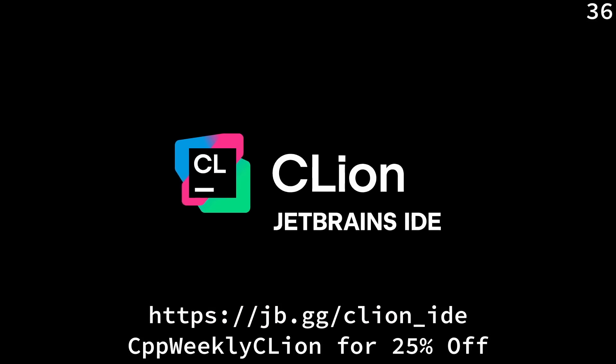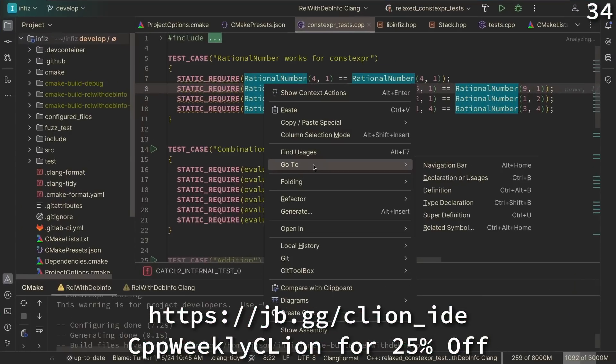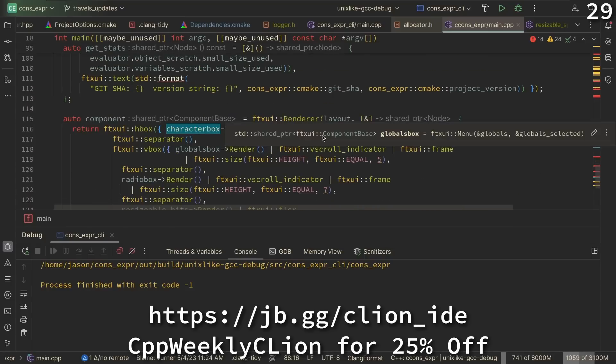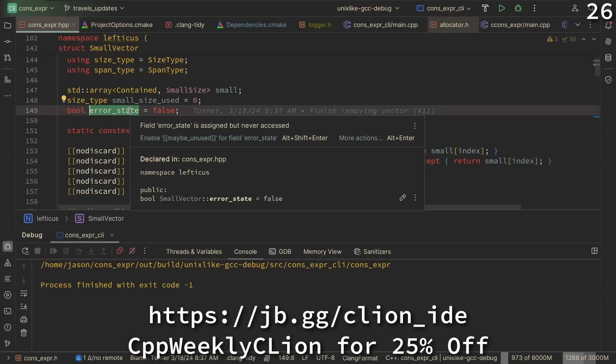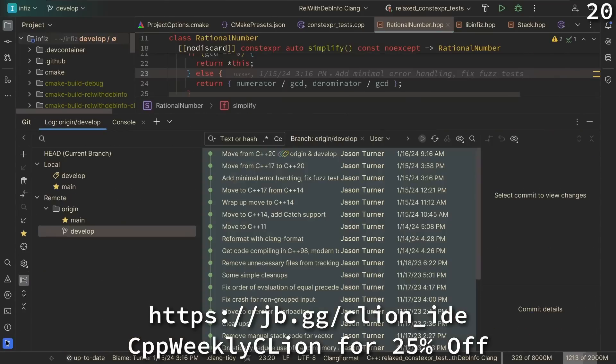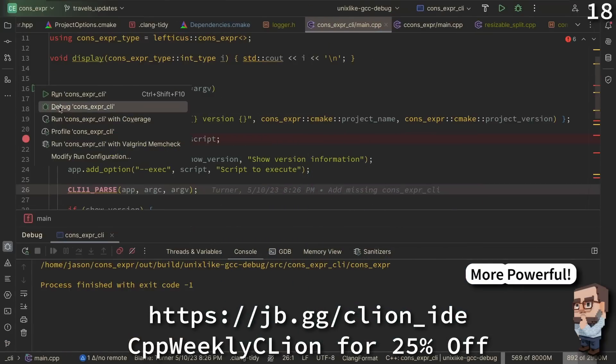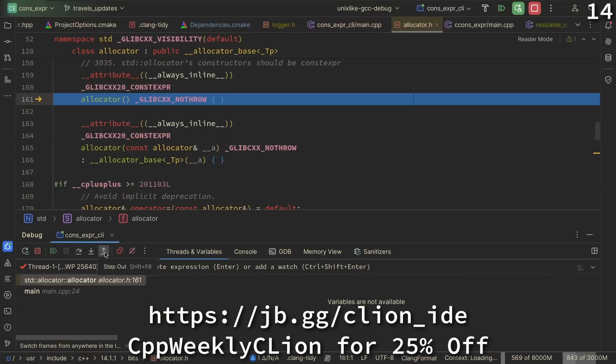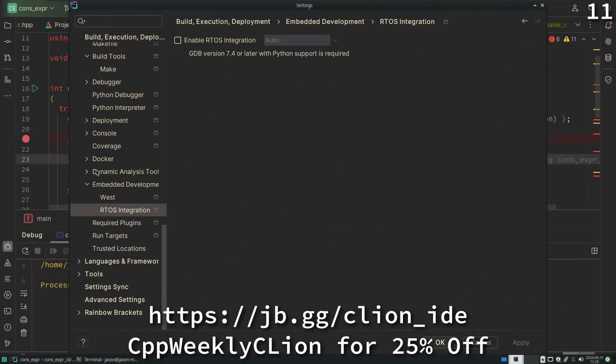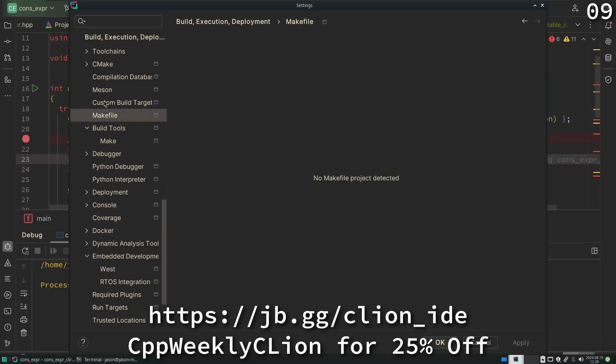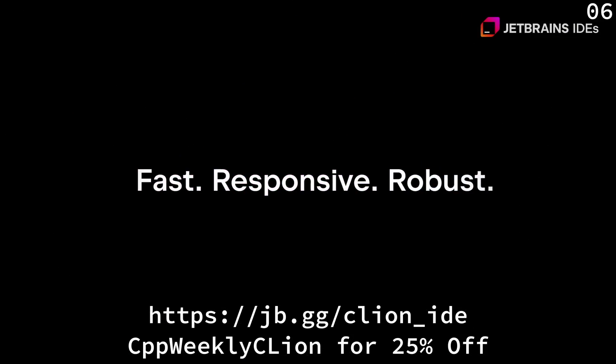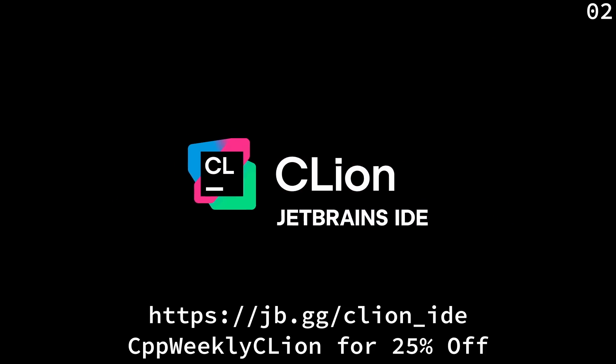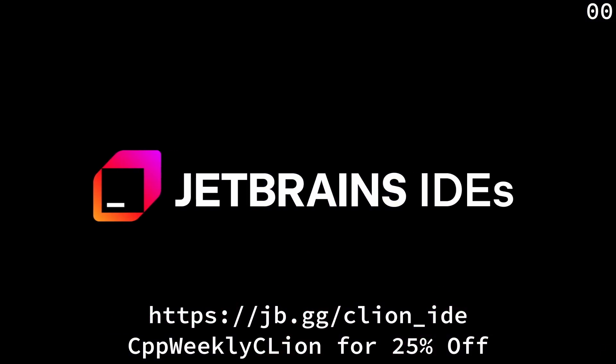This episode is sponsored by JetBrains. Today we need tools that help us work quickly and effectively. CLion is a powerful JetBrains IDE for C and C++ that makes filling this need its main goal, integrating code analysis, refactorings, and a wide range of tools into your day-to-day development. The latest version of CLion introduces deep integrations with the ReSharper C++ language engine, performance improvements for the debugger, new features for embedded development, and enhancements for project models and build tools. Use the code CPPWeeklyCLion to get 25% off when purchasing a new CLion subscription or renewing your existing one.